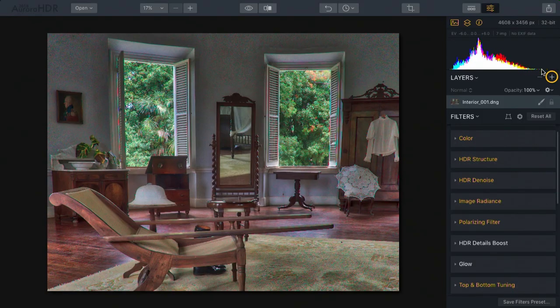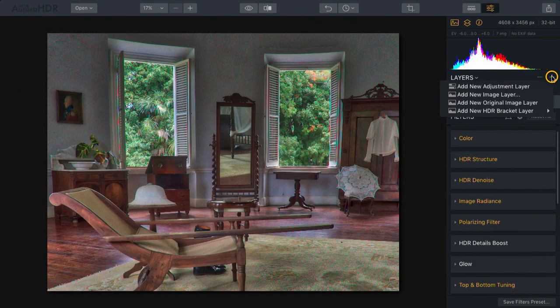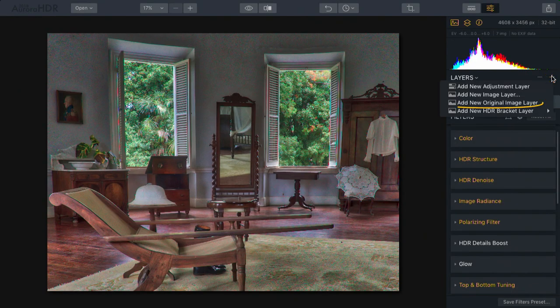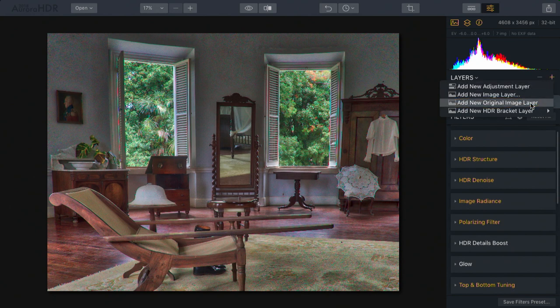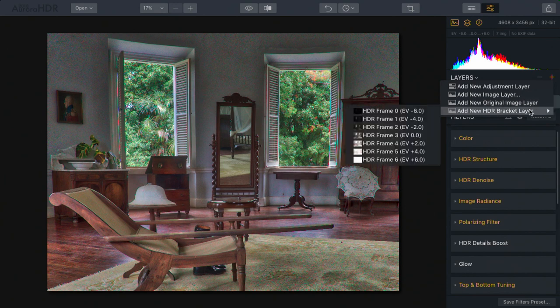What I'm going to do is click on the plus button here, and choose to add a new original image layer. This will put the original photo in. You can also add a new original layer, or choose from one of the bracket layers.